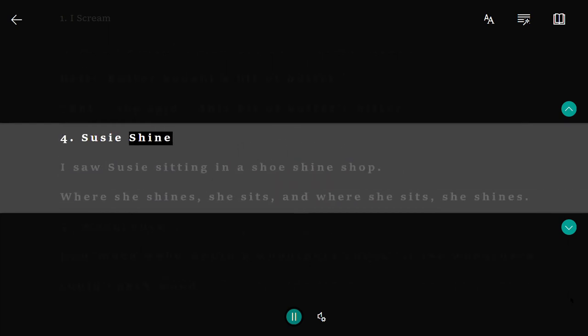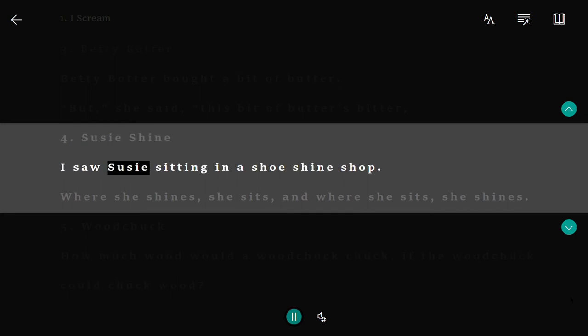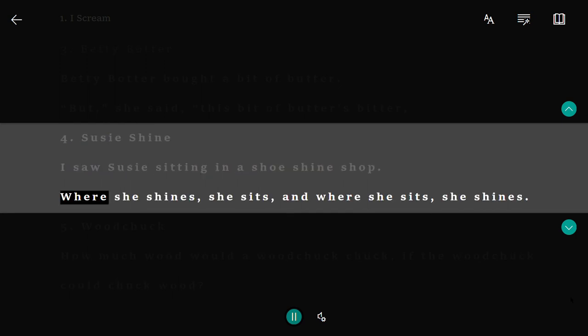4. Susie Shine. I saw Susie sitting in a shoe shine shop. Where she shines, she sits, and where she sits, she shines.